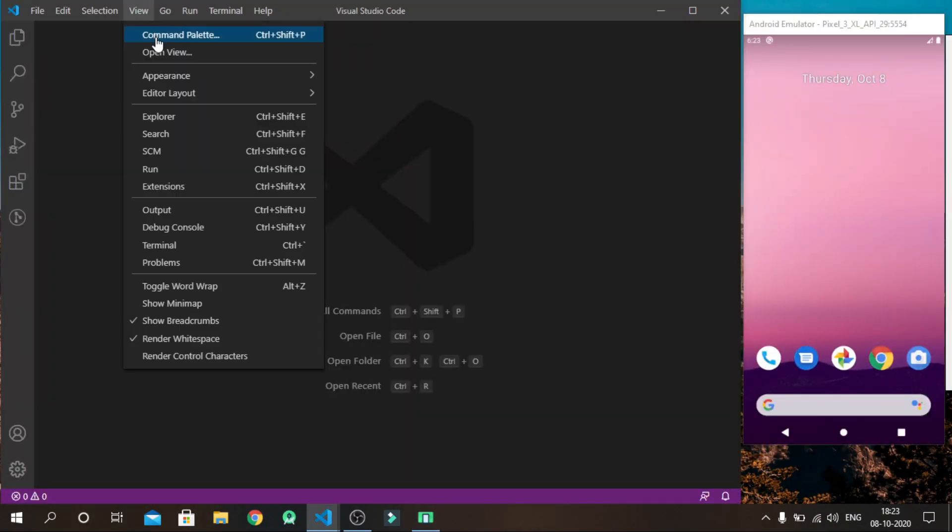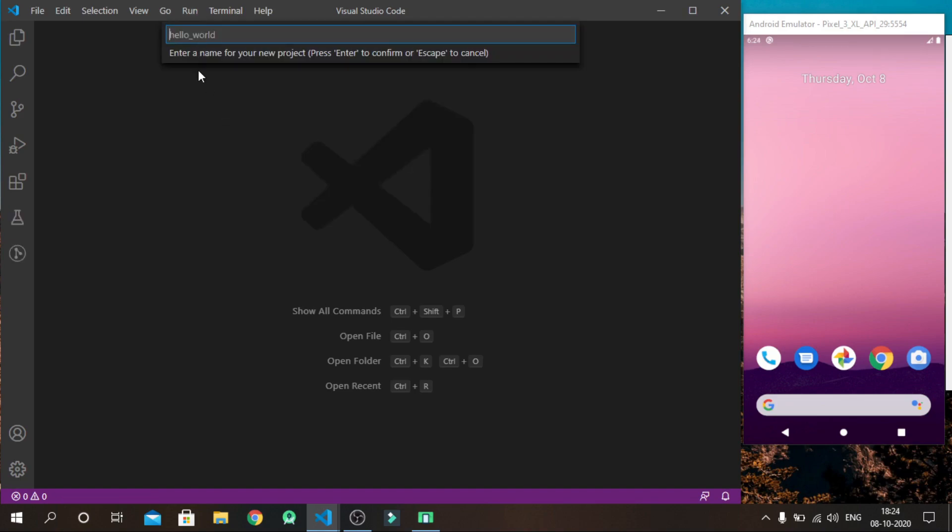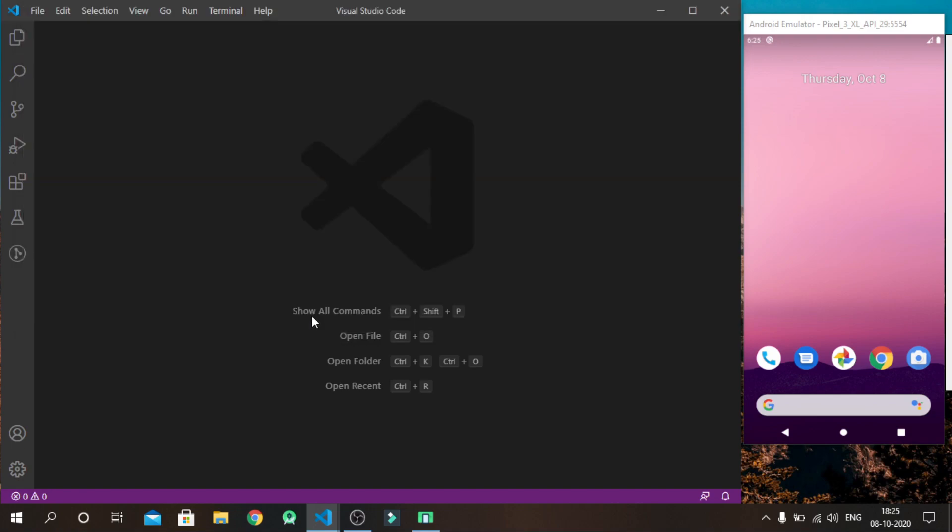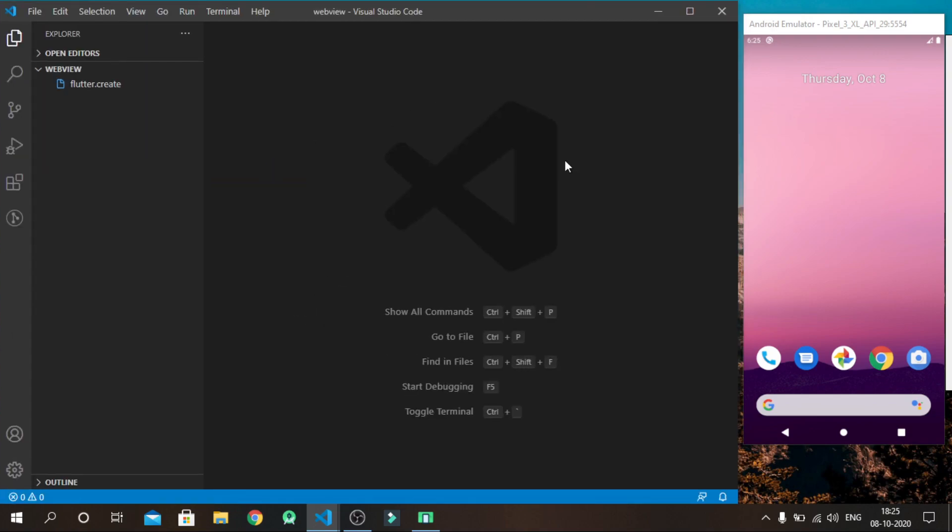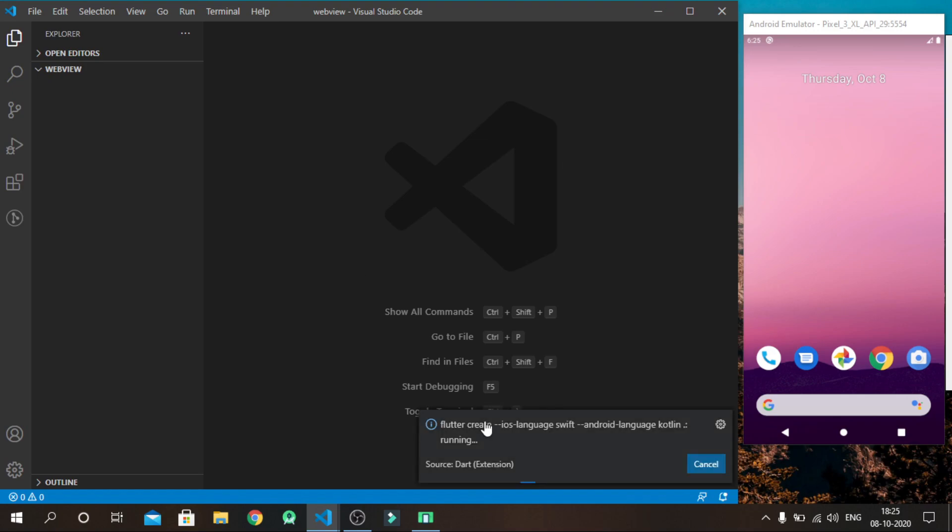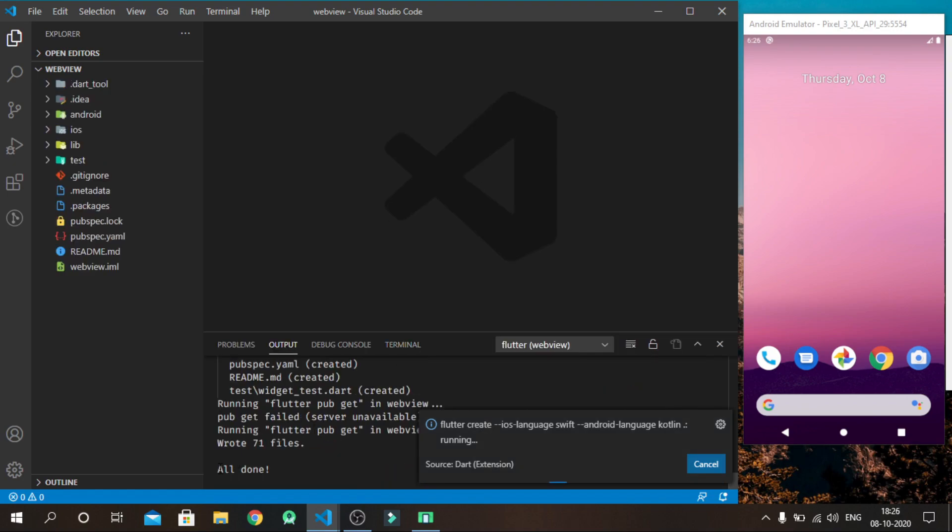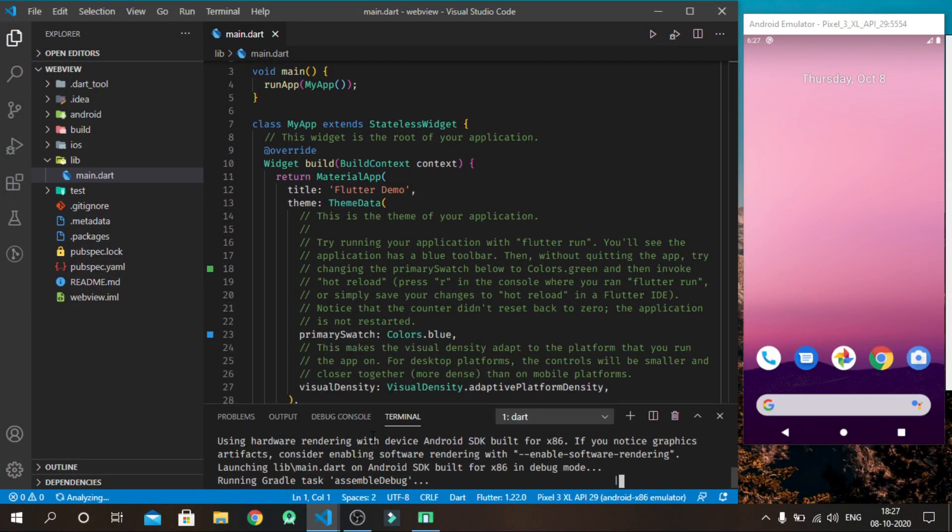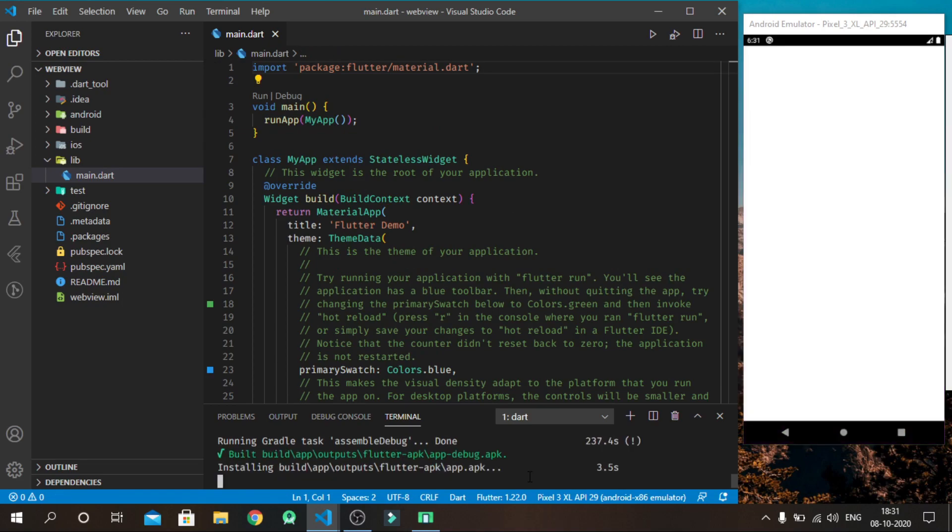First of all, create a new and fresh project of Flutter in VS Code editor. After all the necessary files are generated, run the command flutter run.